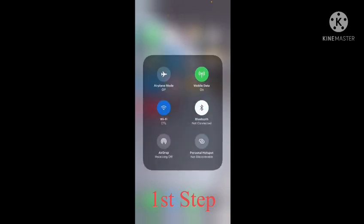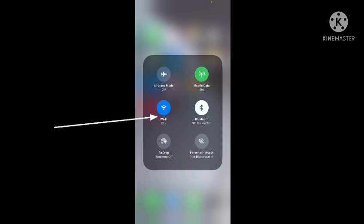The first step is you need to check the WiFi. If your WiFi is not connected with your mobile, you need to make sure that it is connected. You can see my WiFi, CTL, is already connected on my mobile.